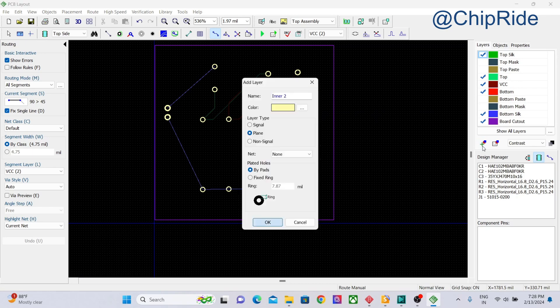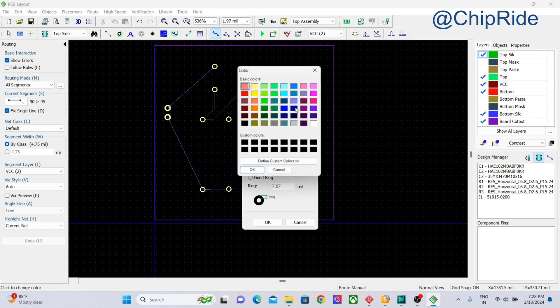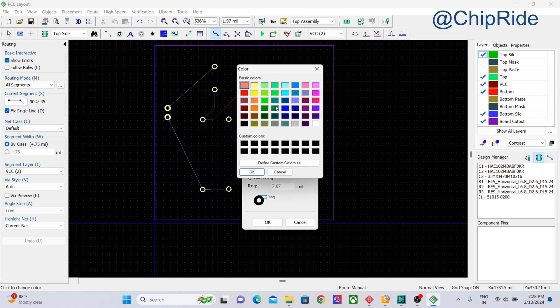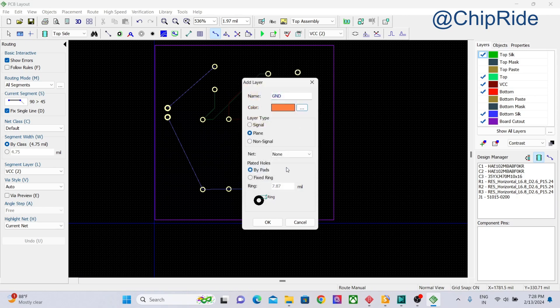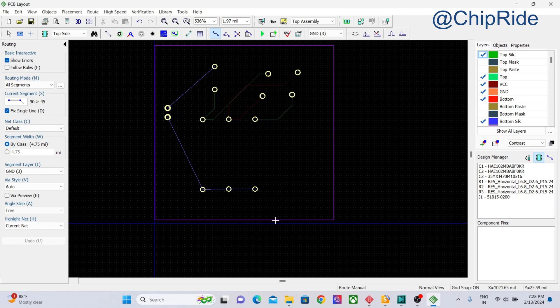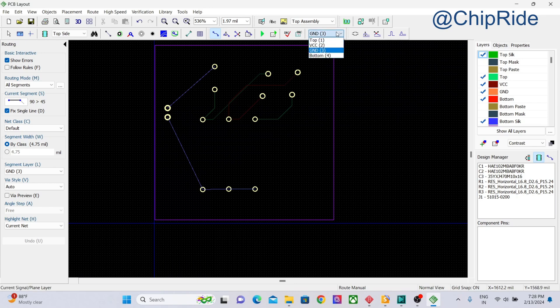Now we can see here top, bottom, and now we have the VCC. I'm going to add another layer here which is going to be marked as ground. And then again I'm going to change the color. Make it a little lighter. And then now we have top, VCC, ground, and bottom. So now we can see here we have four layers. Altium currently allows you to create four layers.